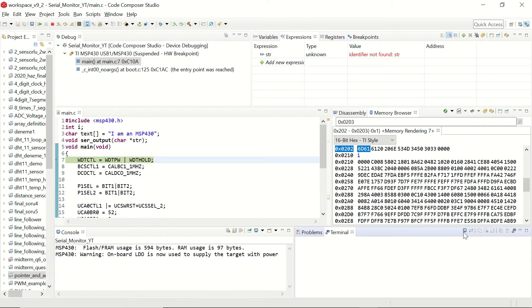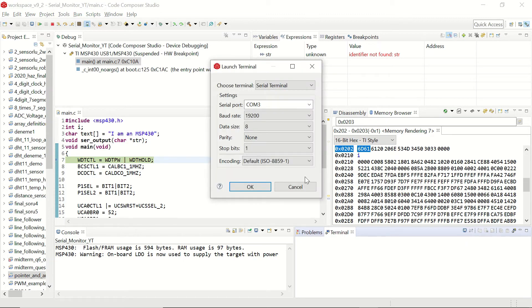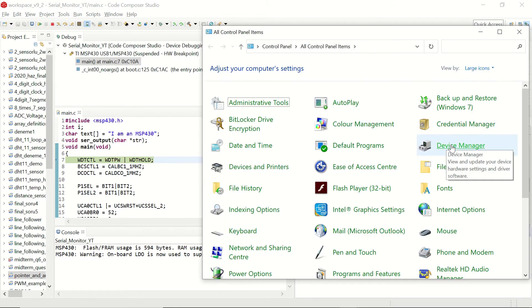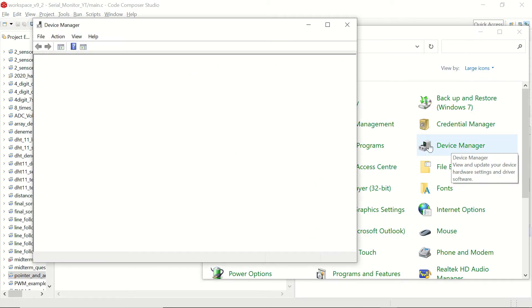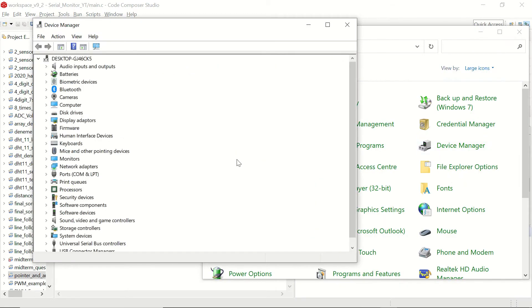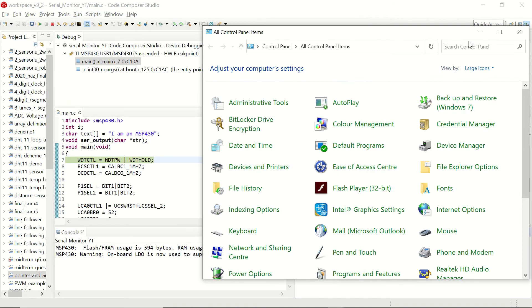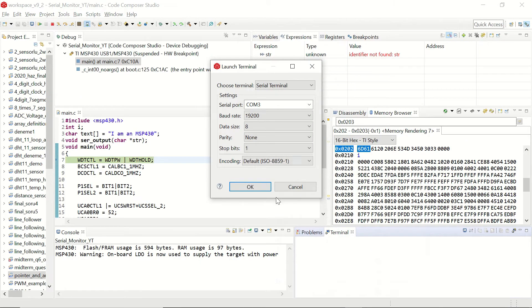We are going to click on view and we are going to choose terminal. Once you choose the terminal you can click on this icon and change its settings. Remember that we had defined the baud rate as 19200 in our code so this is okay. And if you want to make sure which serial port you need to use you can use the control panel and device manager. And click on ports. You see that MSP application UART1 is set to COM3. So our setting is correct.